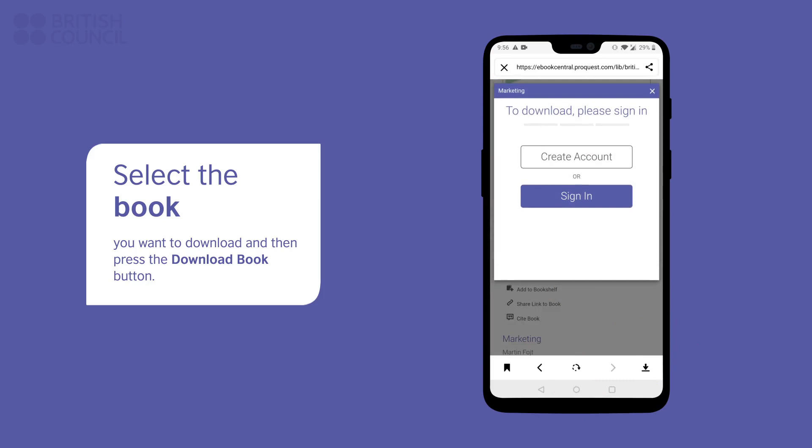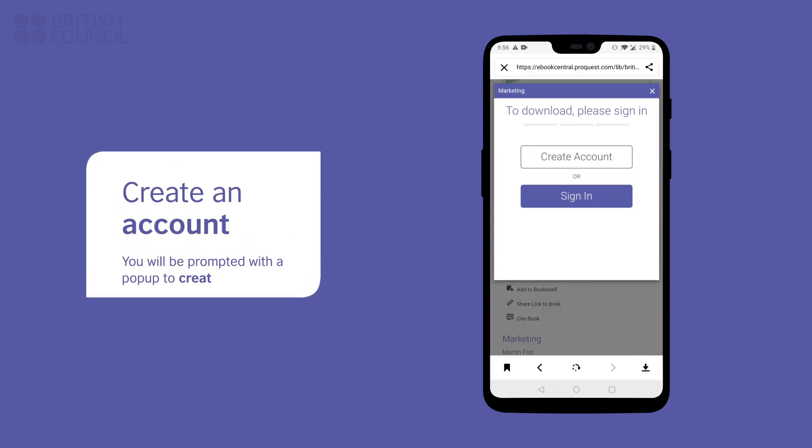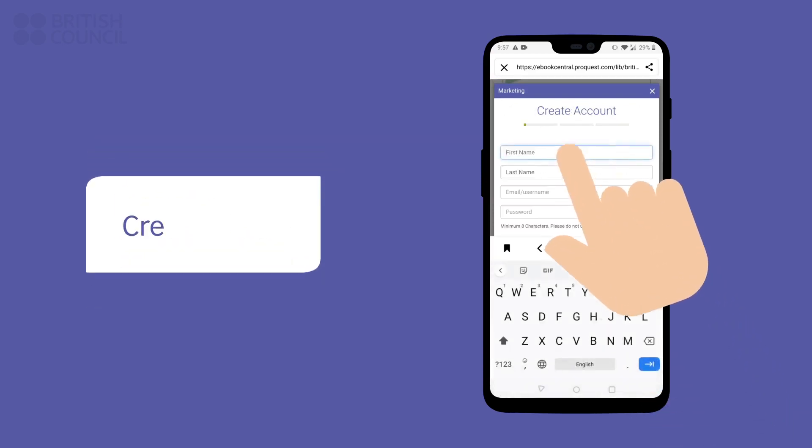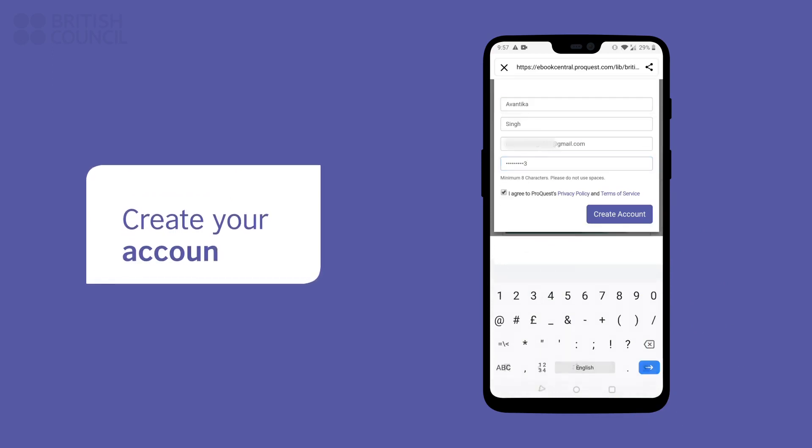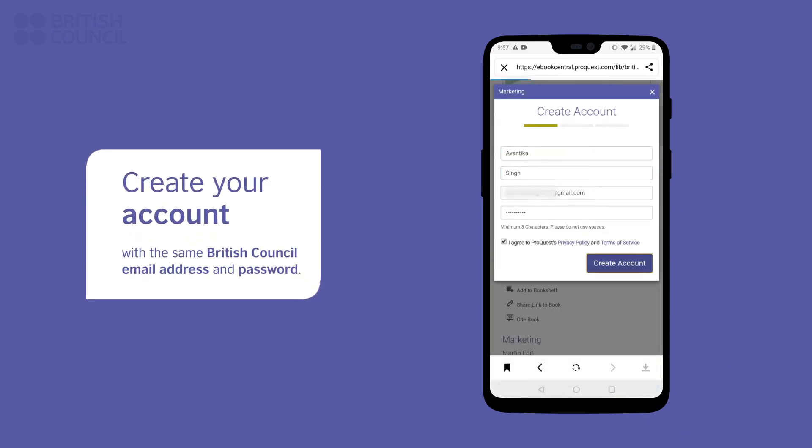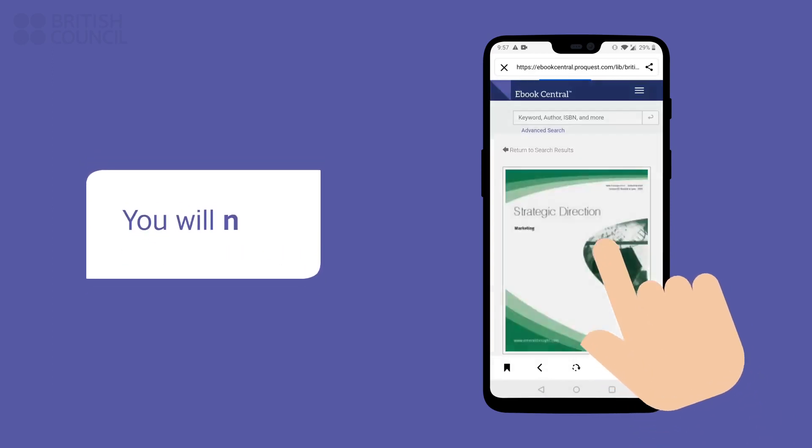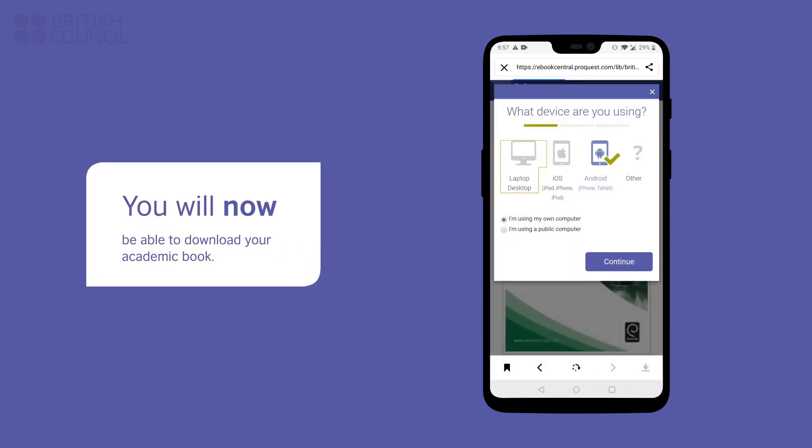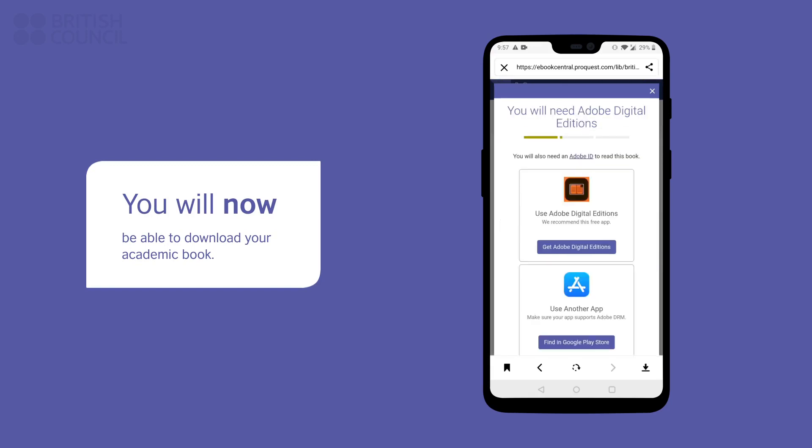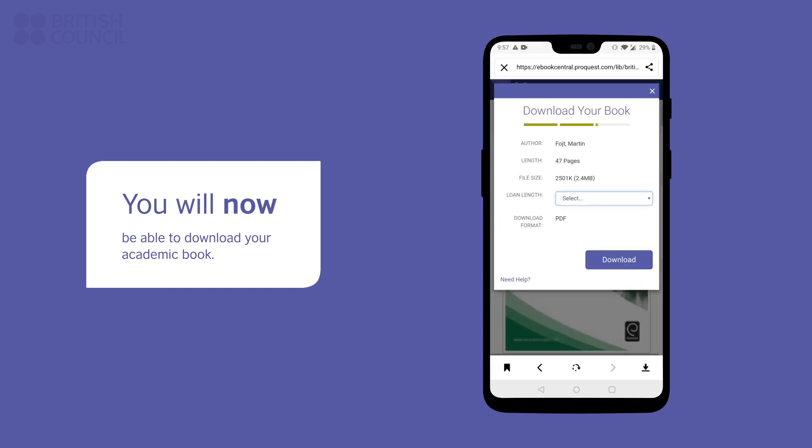If you get a pop-up requesting you to sign in, tap on the create account button. Enter the same username and password you used earlier to make this account. Now you can download the book and open it.